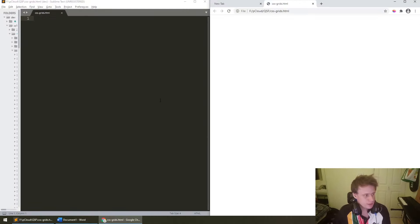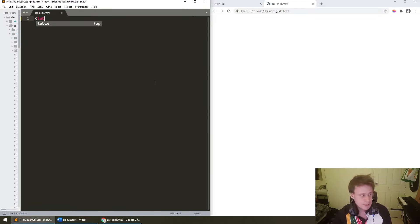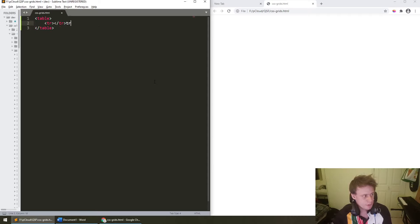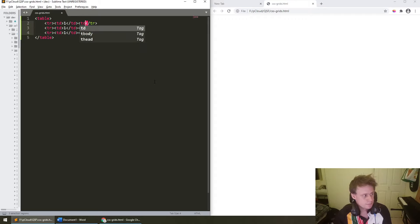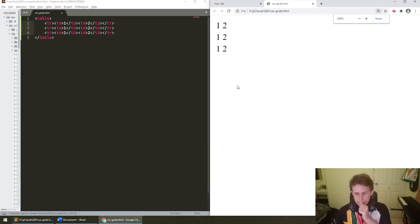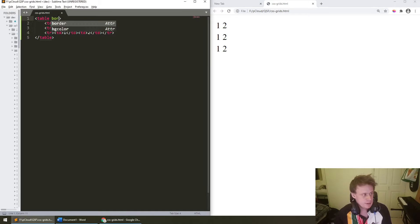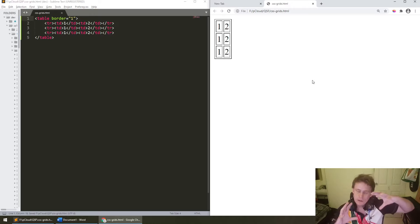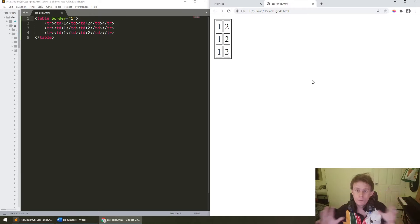Now historically, if we wanted to make grid structures in CSS, we would typically use tables. We would make things like a table with rows, and then for each of those rows maybe you'd have a cell. So it's kind of what you do.